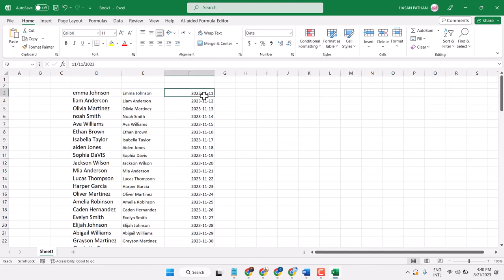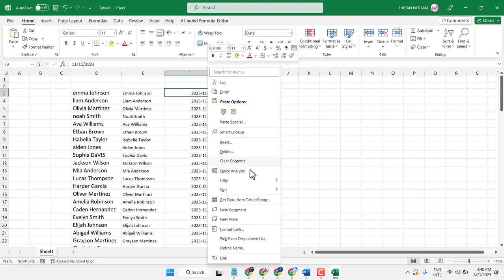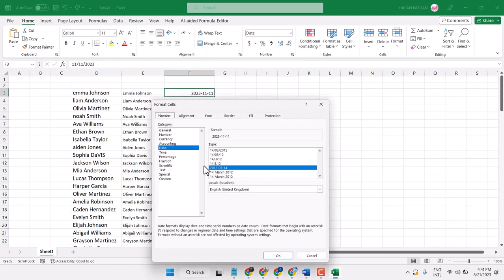So this is the method. You can change date formats in Excel by right-clicking, choosing Format Cells, and selecting any format.